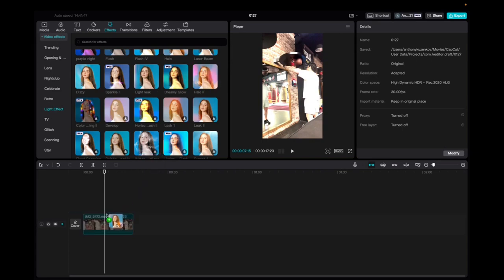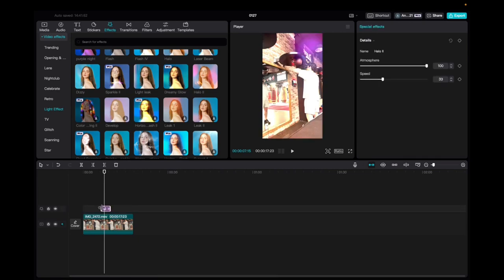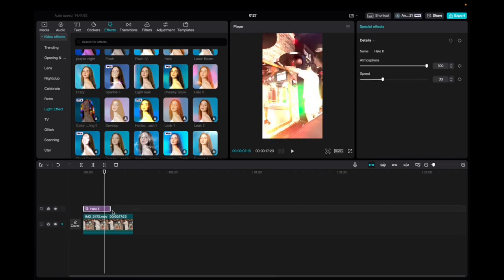Click and drag it down to the timeline and now we're going to elongate this effect to fit the entirety of the clip.